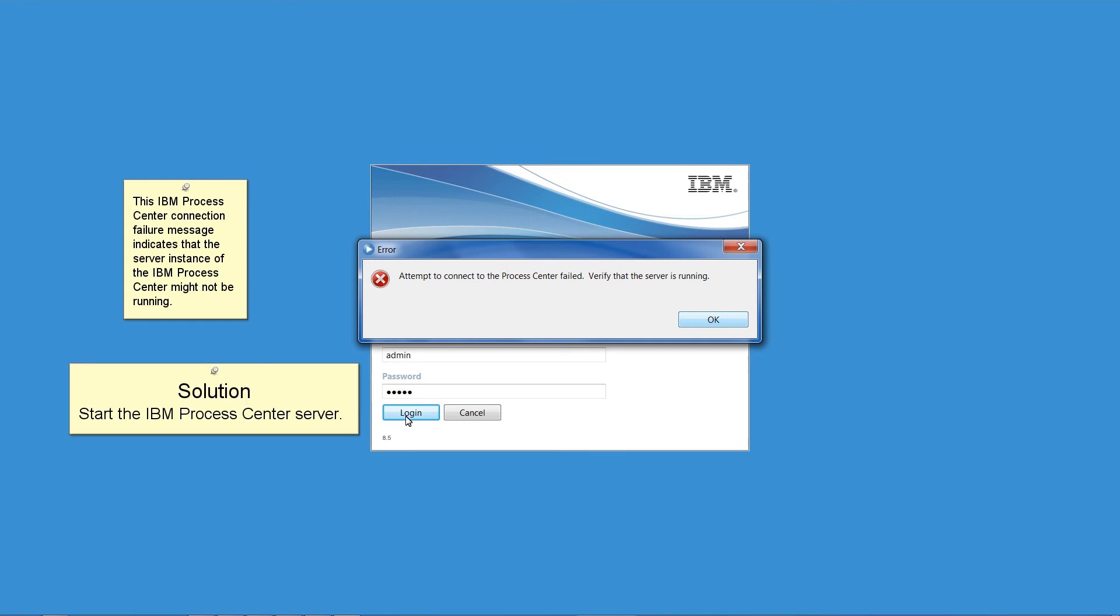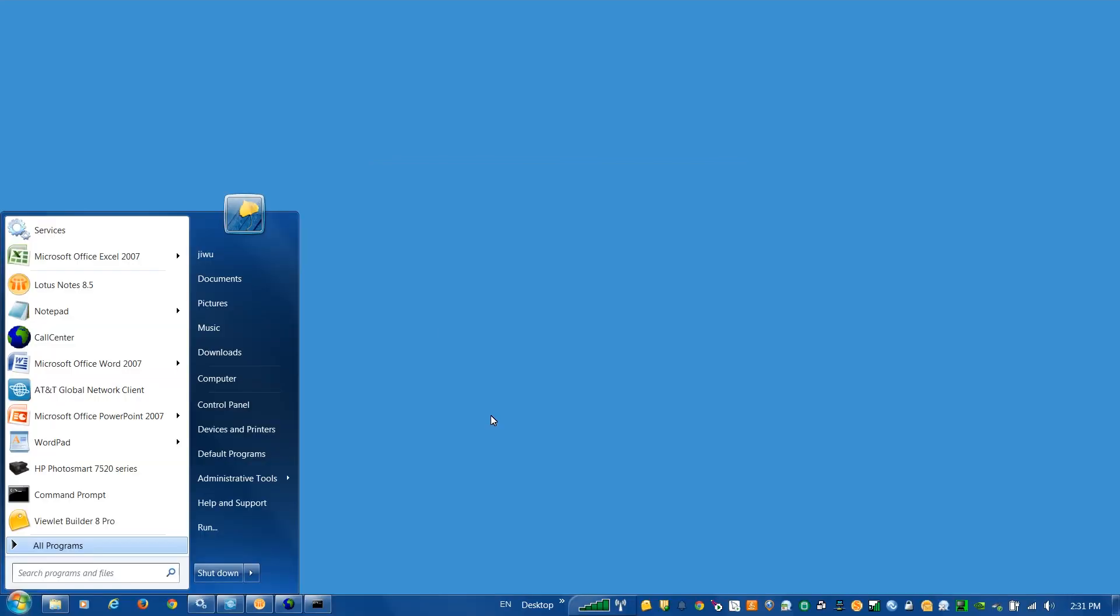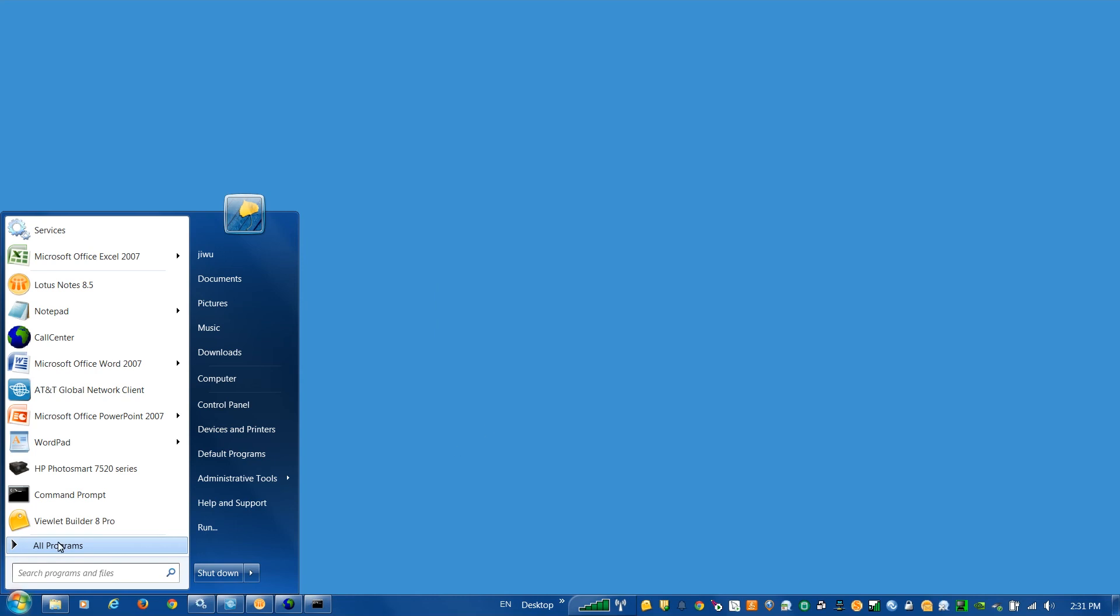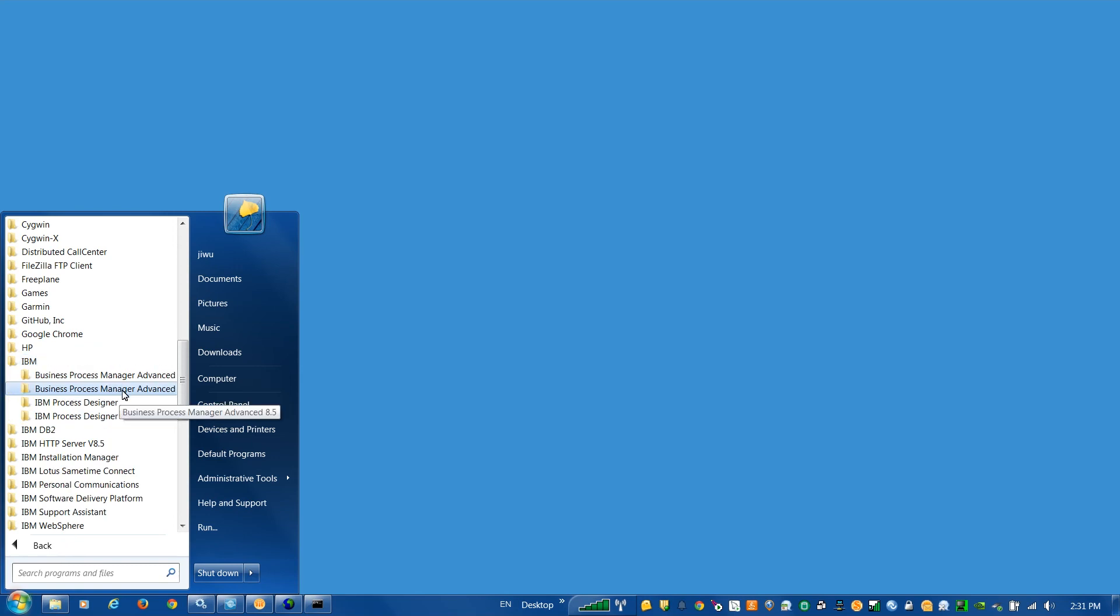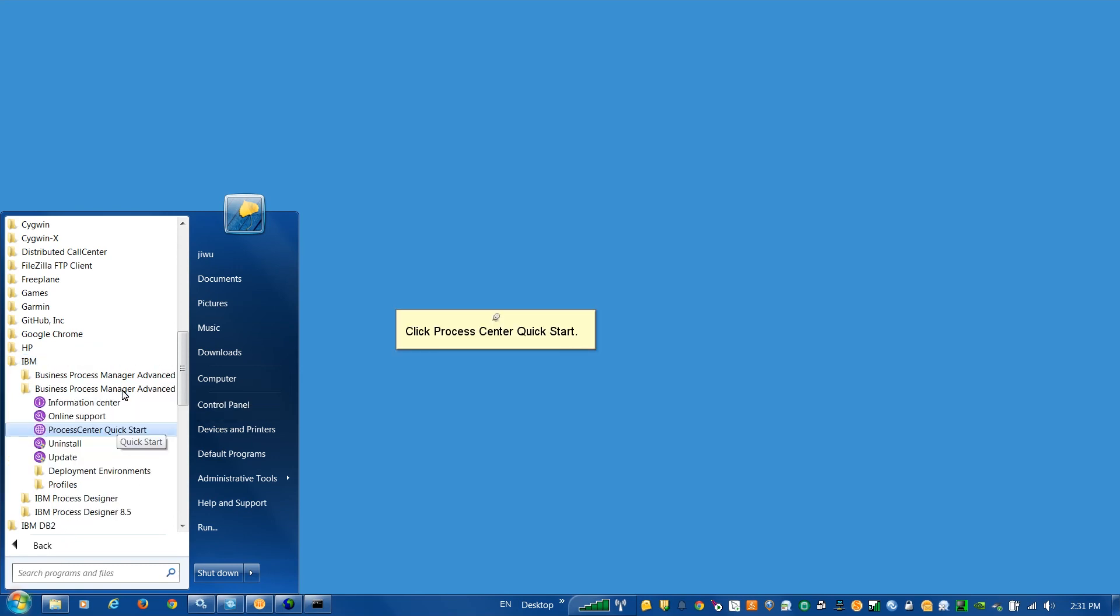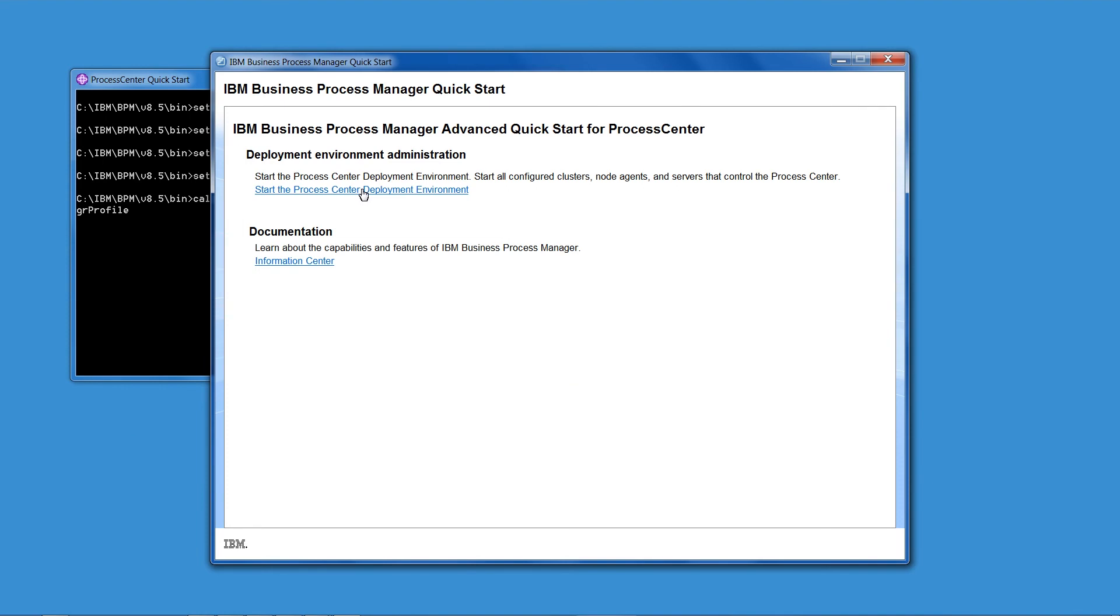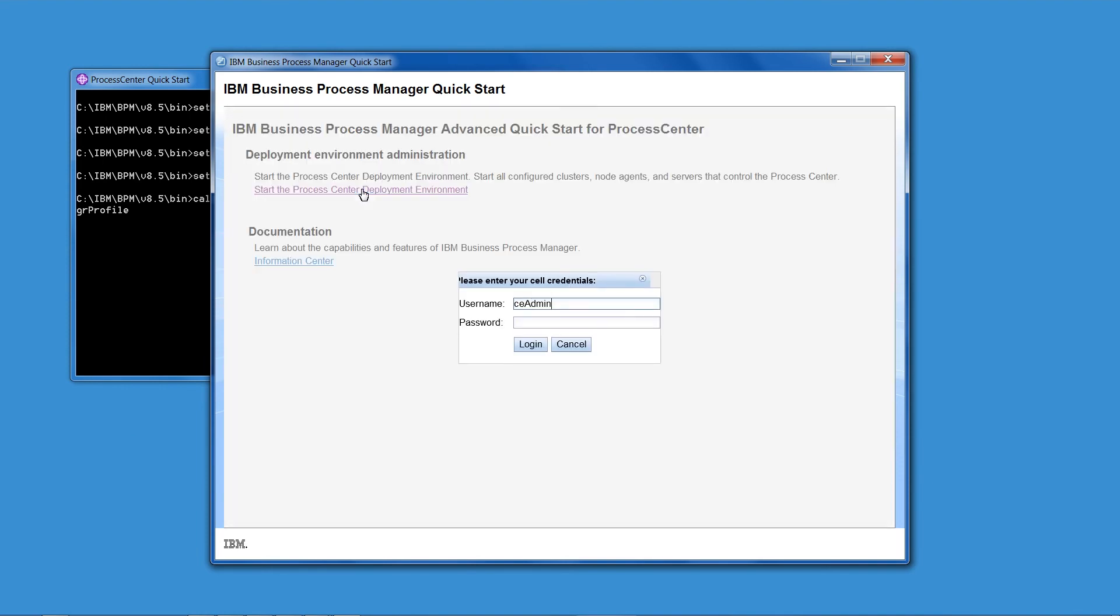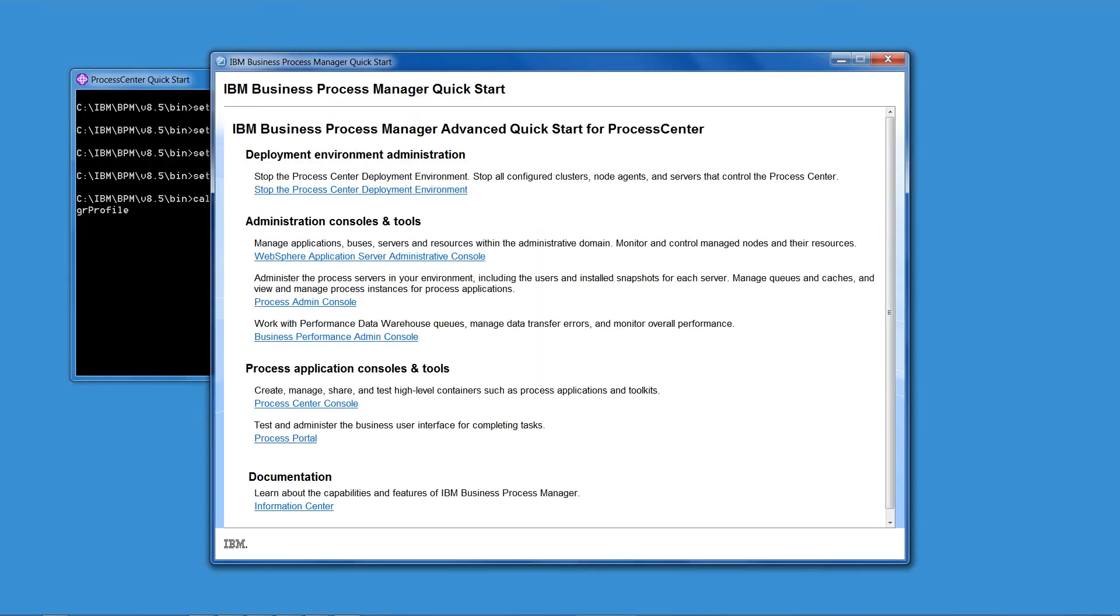Solution: Start the IBM Process Center server. First, start IBM Process Center quick start from the start menu. Click Process Center quick start. Then, from quick start, start IBM Process Center's entire deployment environment, including its server instance. IBM Process Center server is started. Minimize the quick start window.